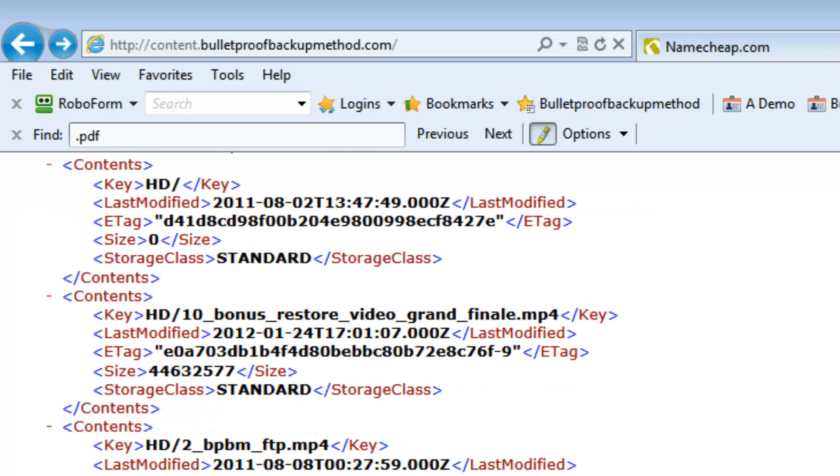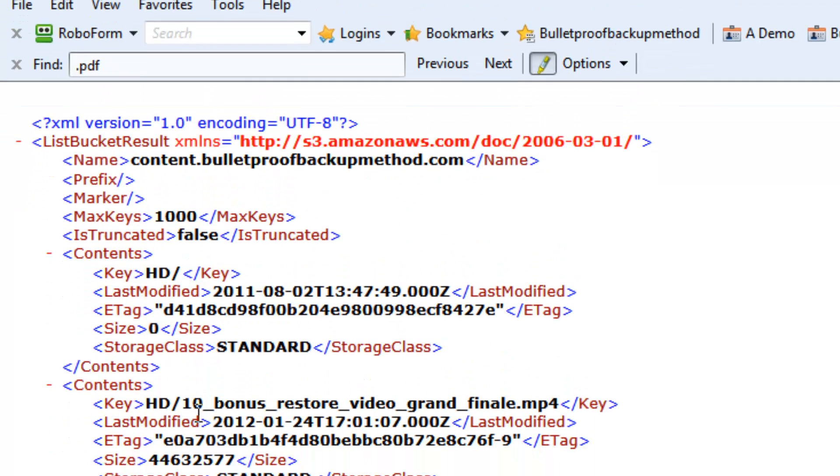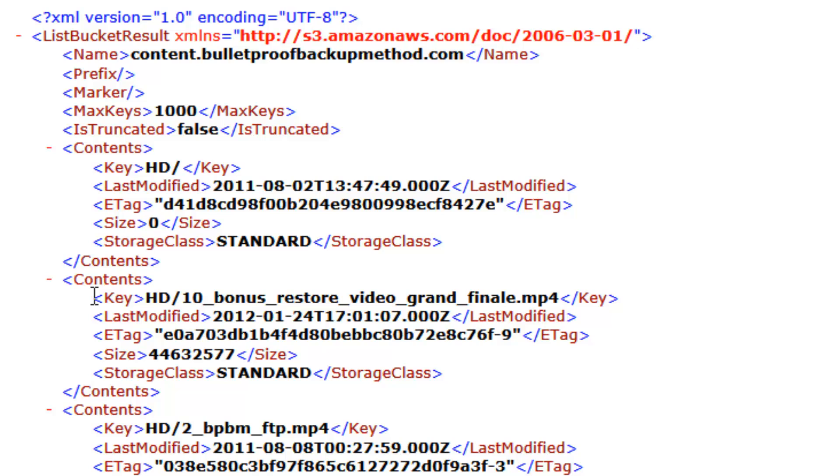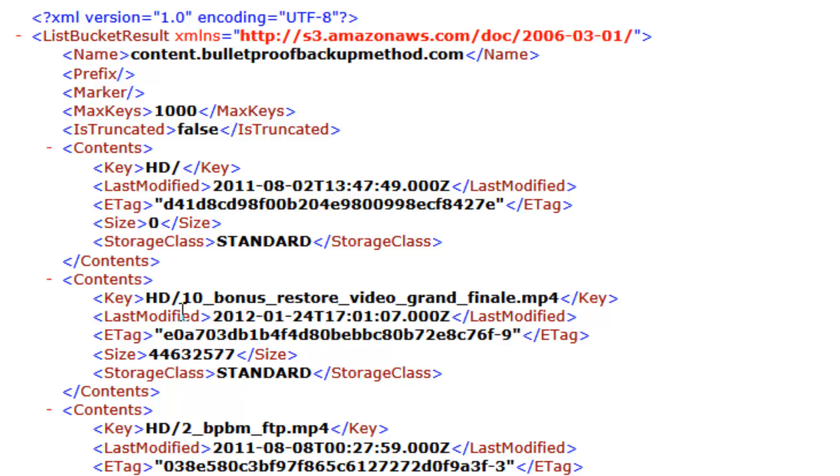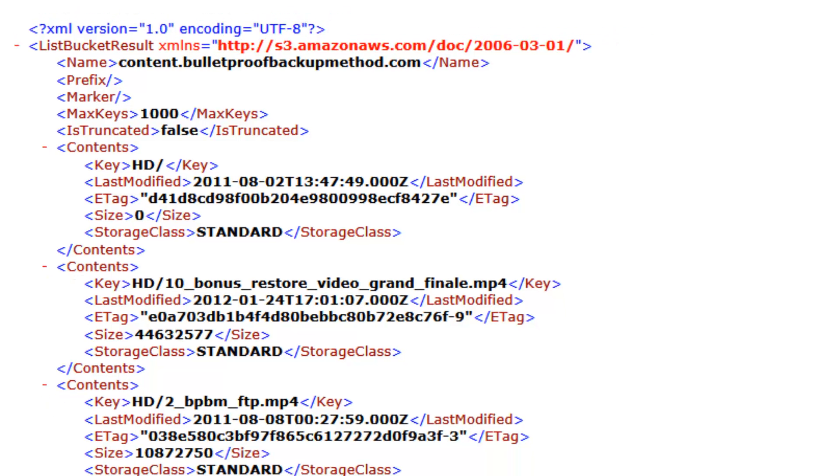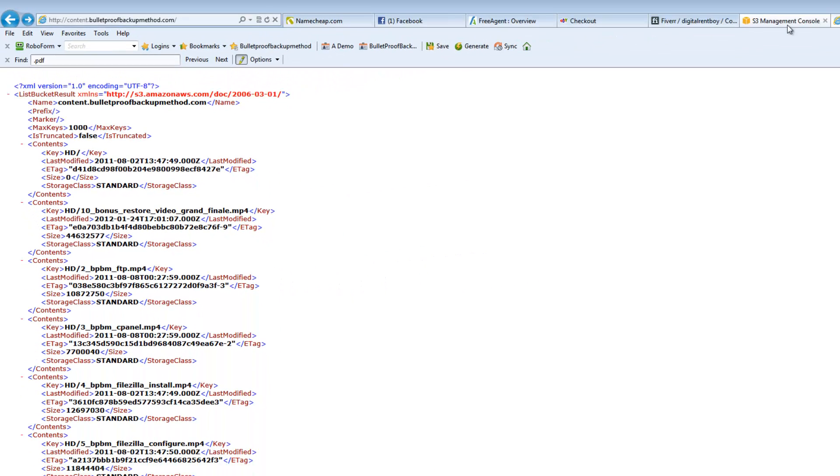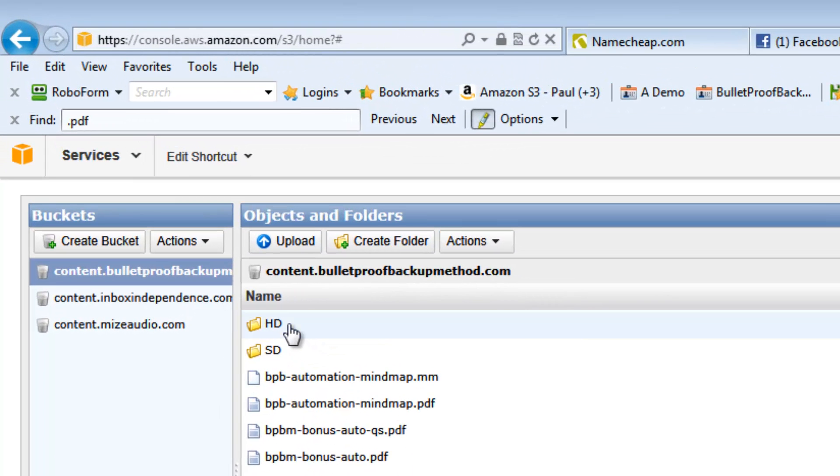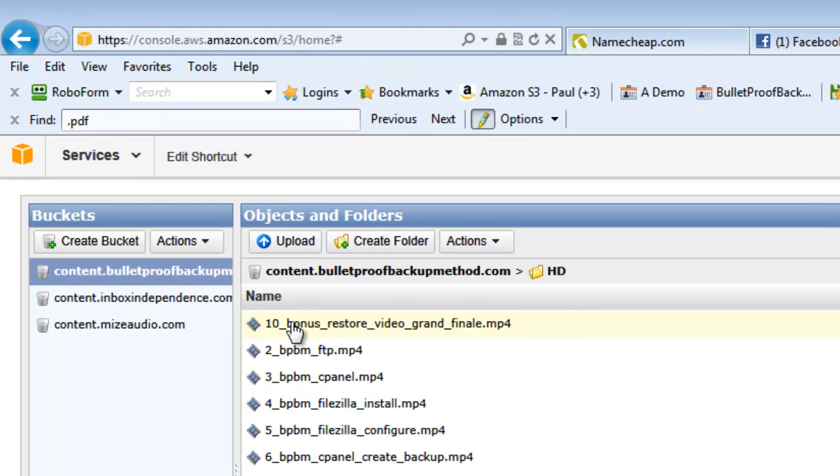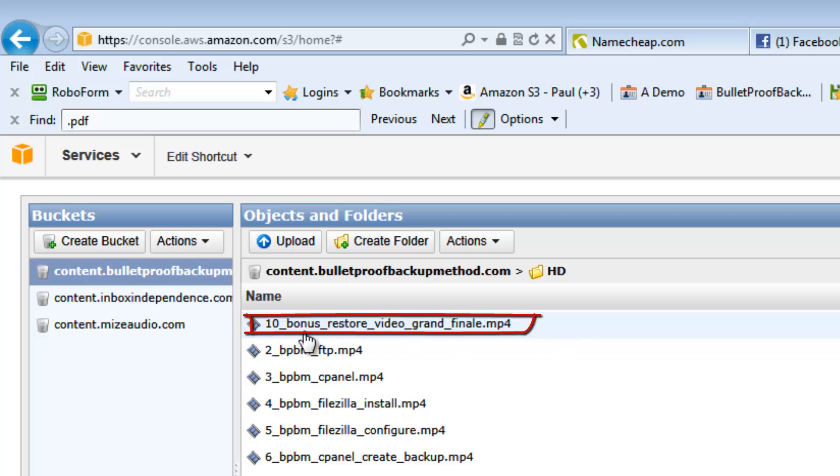Initially it looks pretty harmless, but if you dig a bit deeper, you'll see that each of these lines that are surrounded by key, for this one for example, it's HD forward slash 10 bonus restore video. So if I go back to S3 and go into the HD folder, it's actually giving access to this video here.